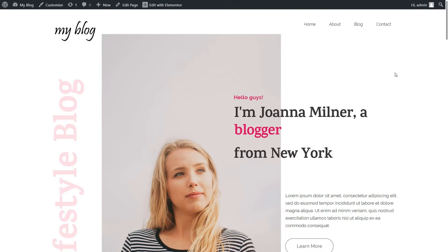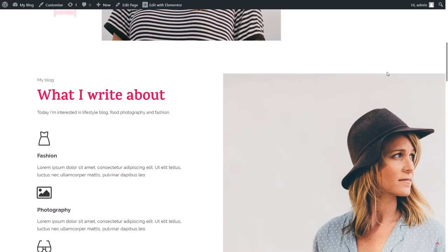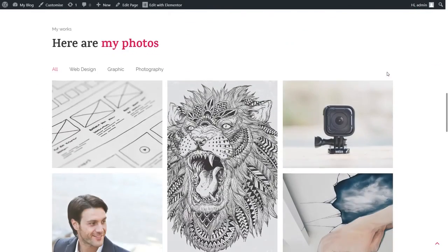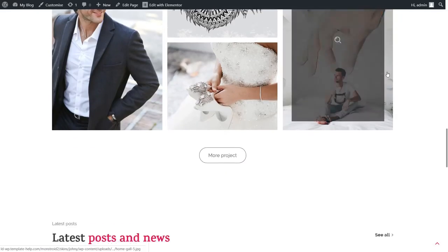Hey, what's up everyone? In this tutorial we have a look at how to create a blog on WordPress. I will go through the entire process step by step explaining to you how you can do some things better and faster.